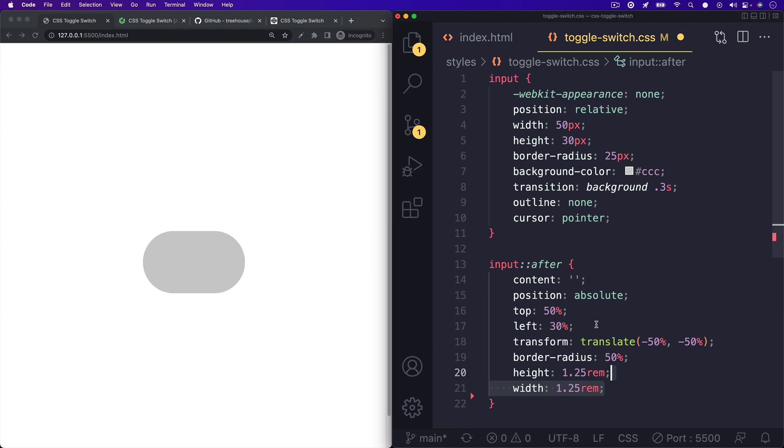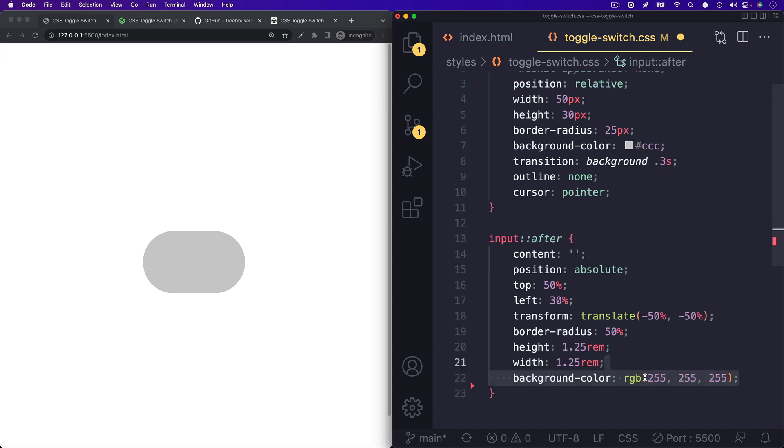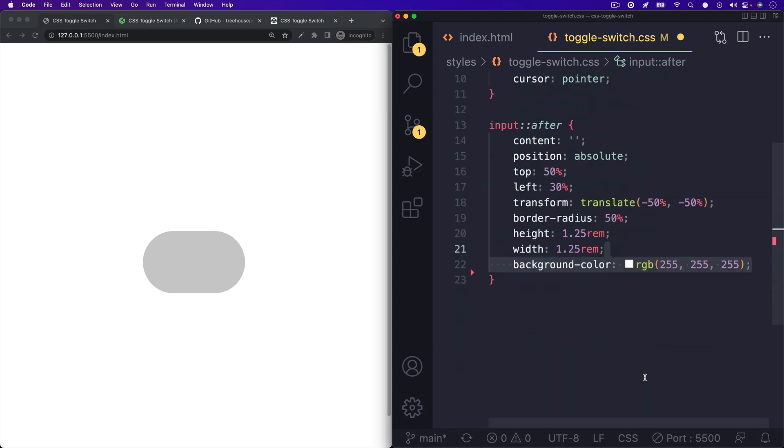We'll set up our height and width with 1.25 rem and give it a background color of white. We'll also transition the left property 0.3 seconds.